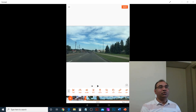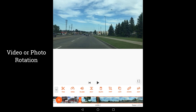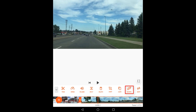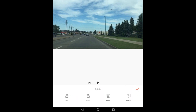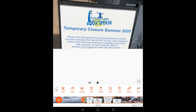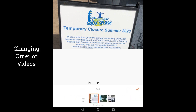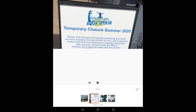You can also rotate a video or photo. Tap on the video and tap on Rotate — from here you can apply different types of transformations. You can also change the order of the video clips: tap on the video, then tap on Sort, tap and hold, and drag to change the order.